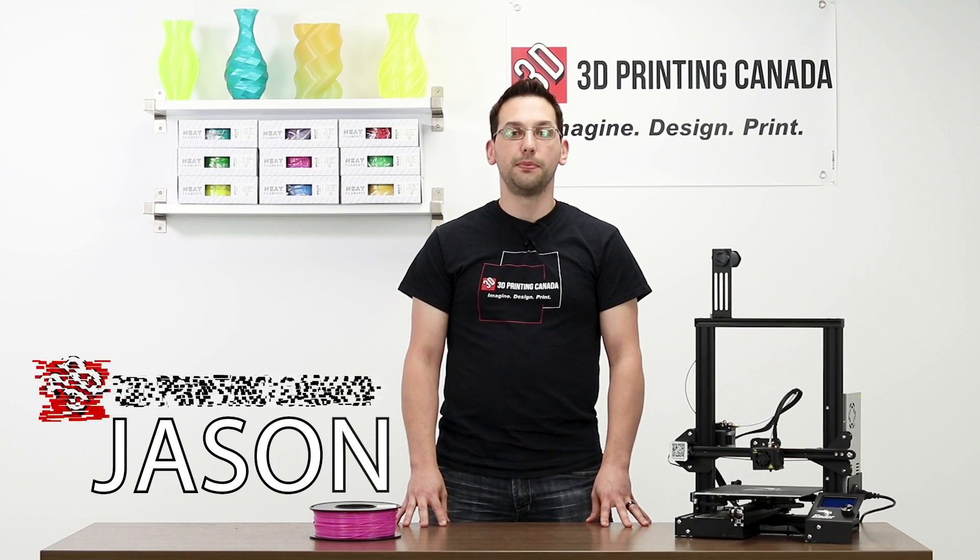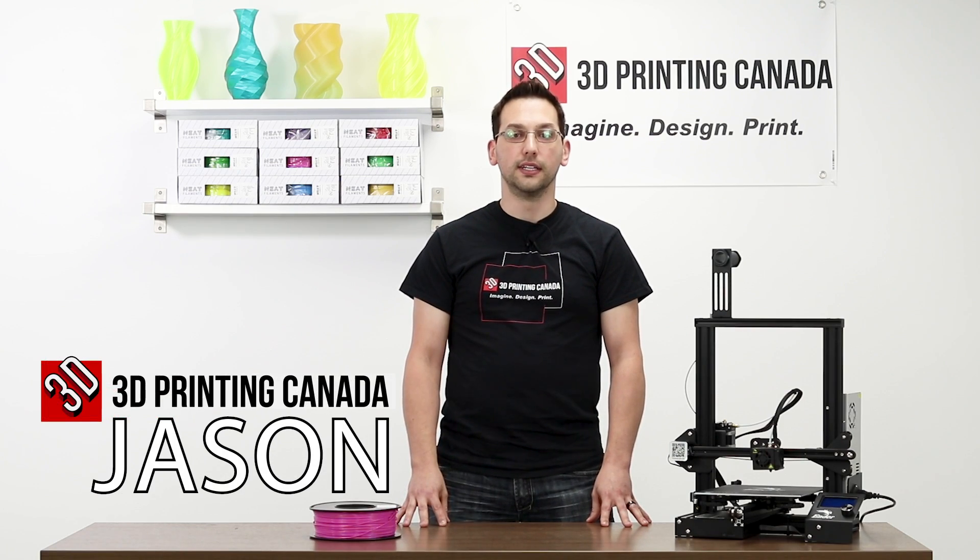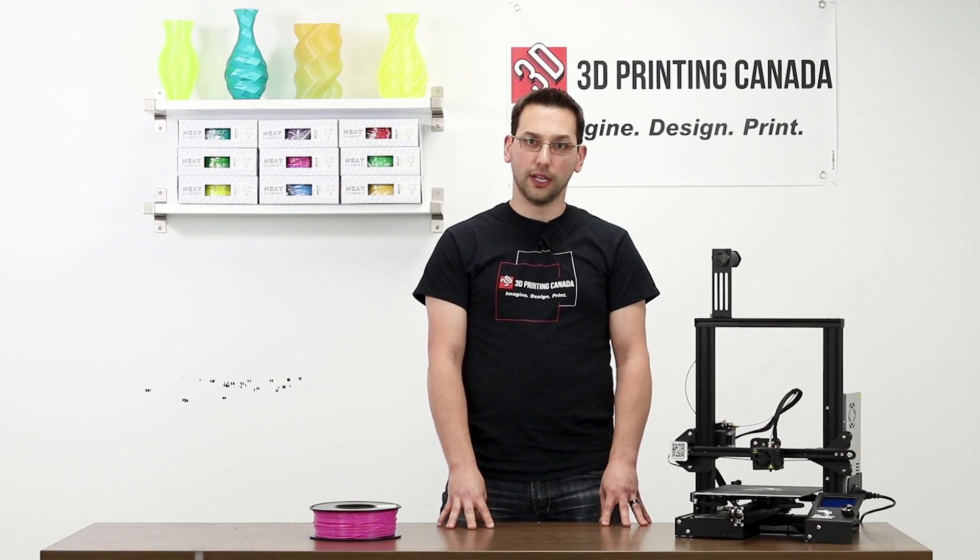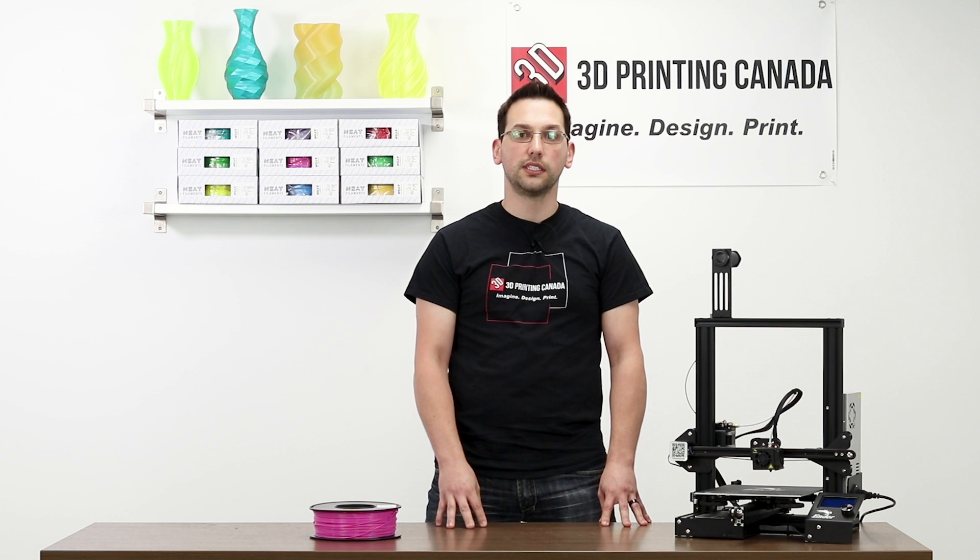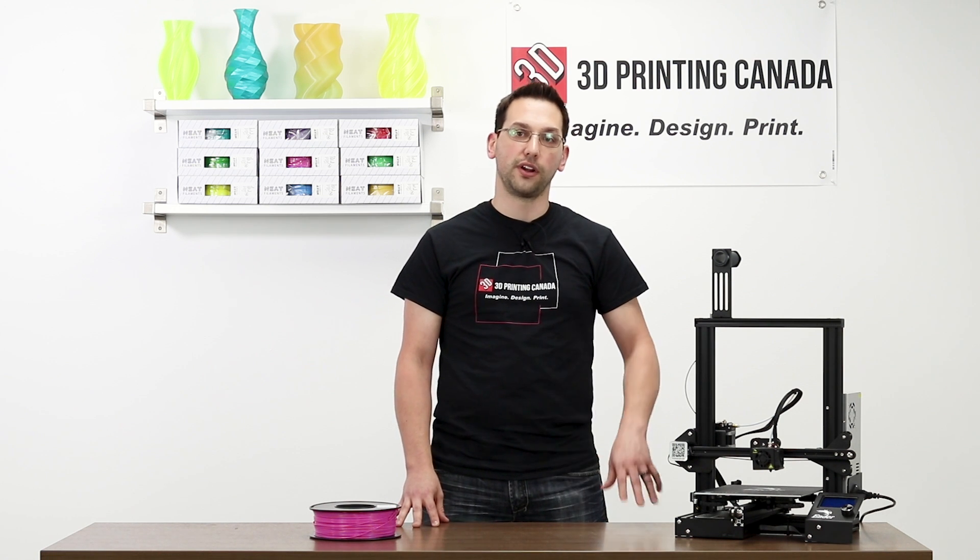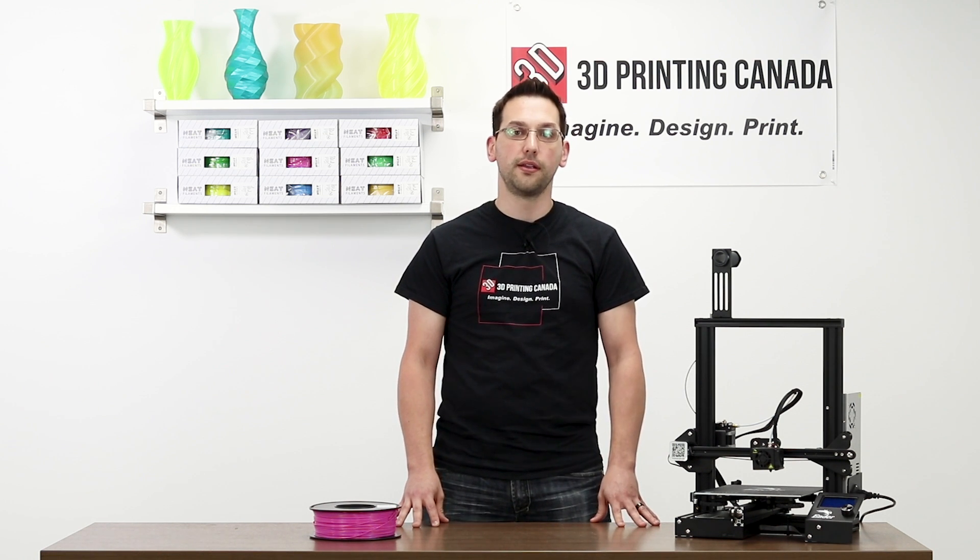Hi, I'm Jason with 3D Printing Canada and today we're going to show you how to use Cura for slicing and we're going to slice a model in vase mode and print it on the Creality Ender 3.